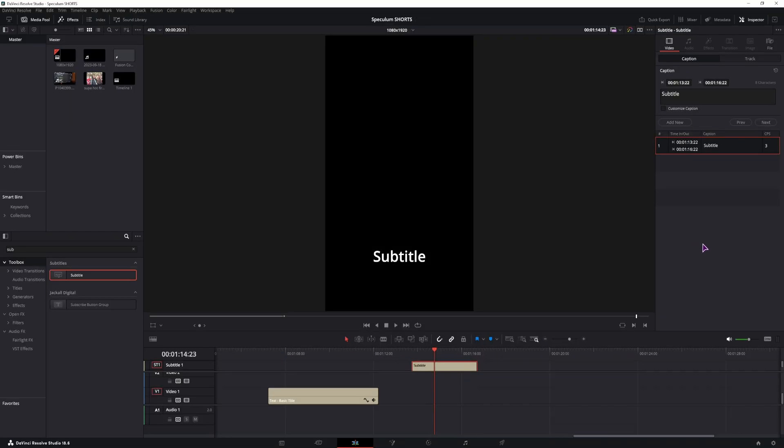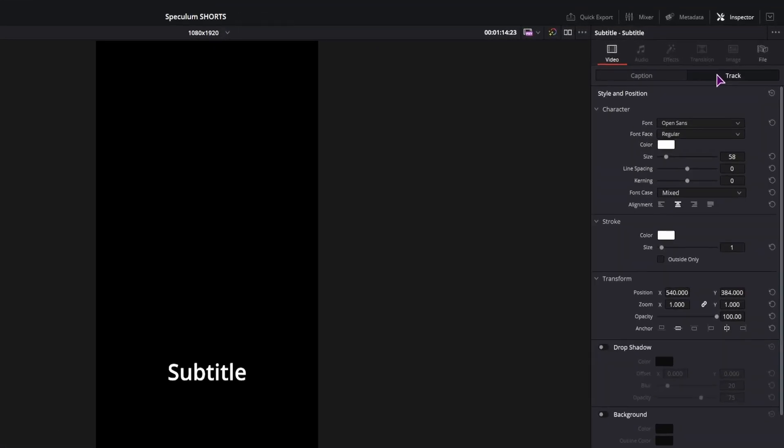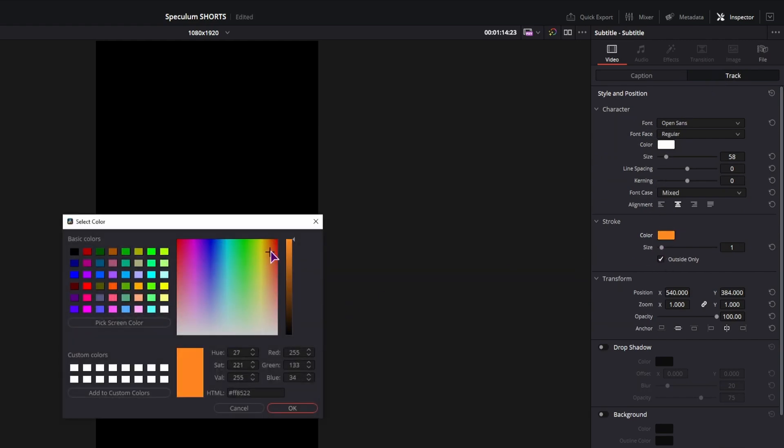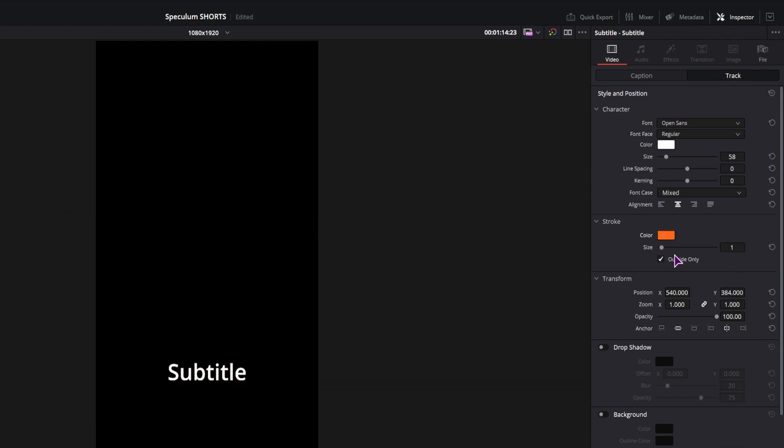In the subtitles, let's do the same thing. Go to track, outside only, change the color and increase the size.